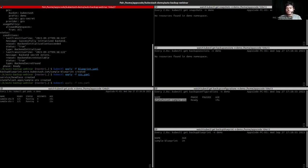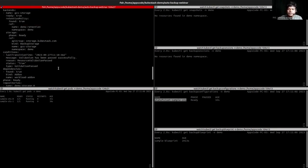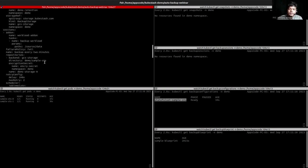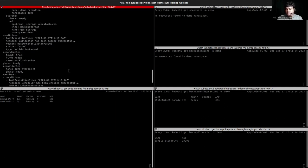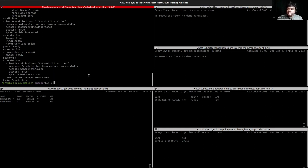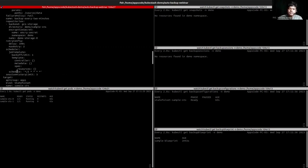Let's get the backup configuration and check if all the data is set correctly. We can see the path value is set correctly, and the repository name and directory are all correct. The backup configuration is created successfully and will trigger within two minutes, as we have set the schedule to two minutes.